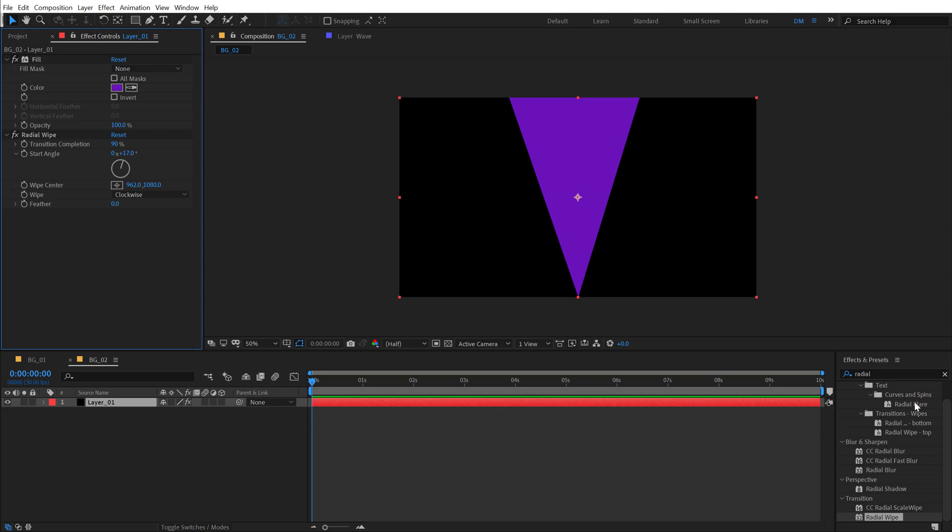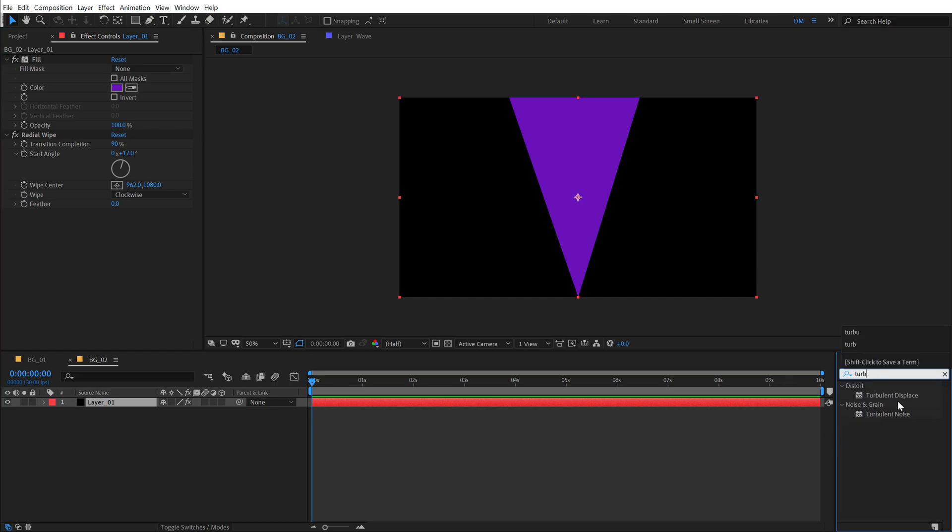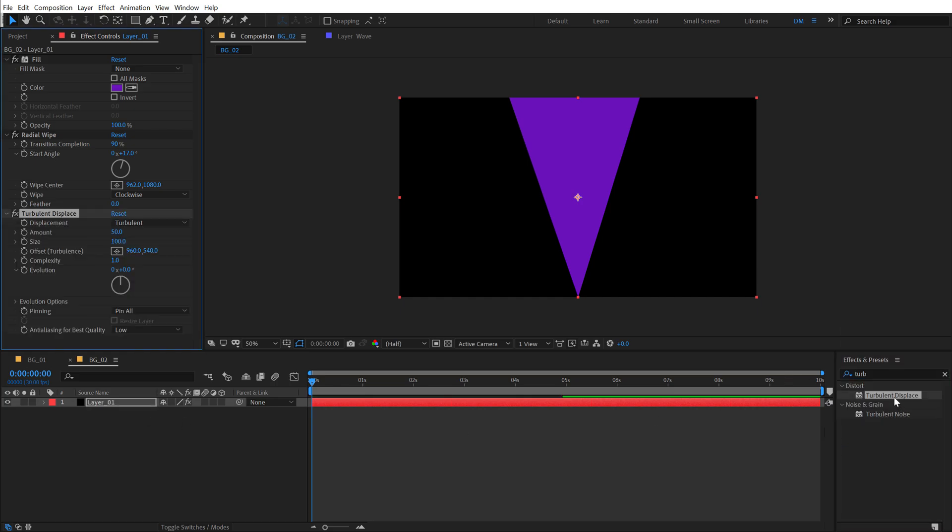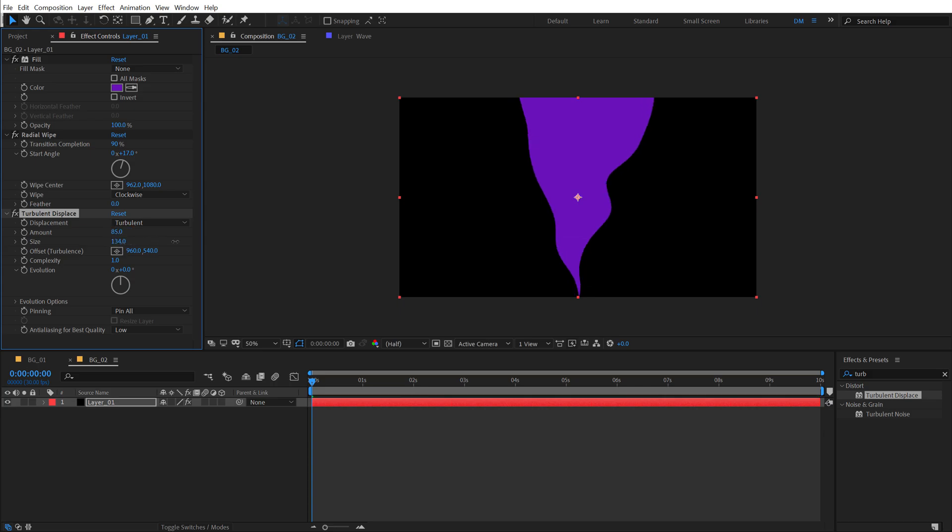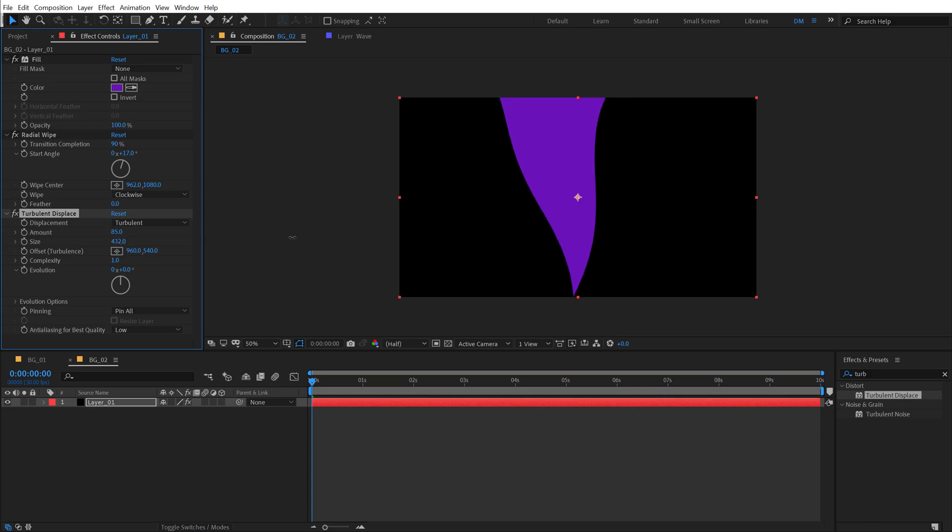And then I'm going to go into effects and presets, search for turbulent displace, double click to apply that up. Let's increase the turbulence displace amount to somewhere around 85 and we can increase the size as well to achieve a really nice look, something like that.